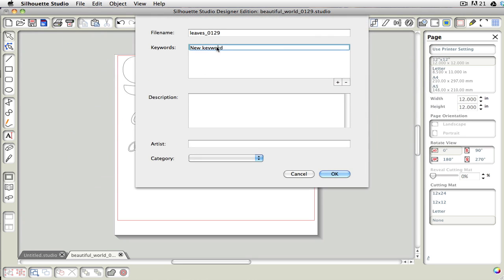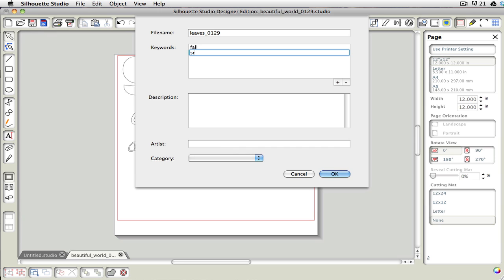And then if I wanted to add keywords, I would add Fall, and then I could put Spring, and maybe Seasons, whatever the words that you want, you can add into here.